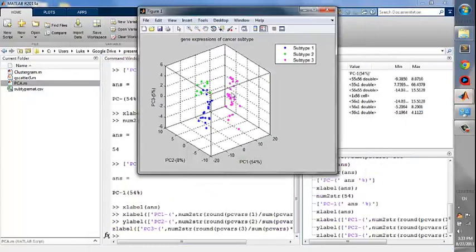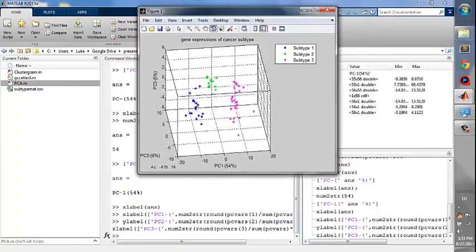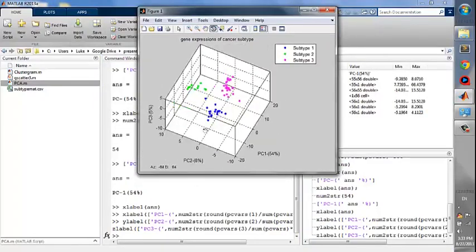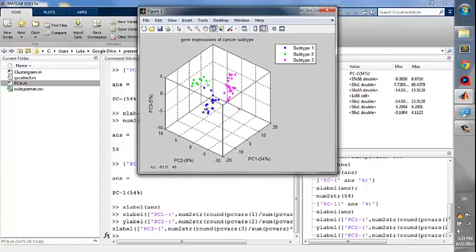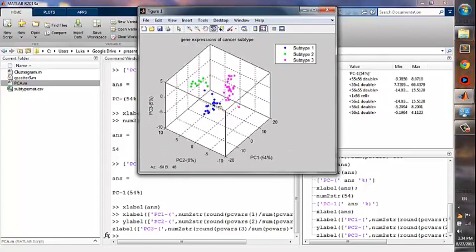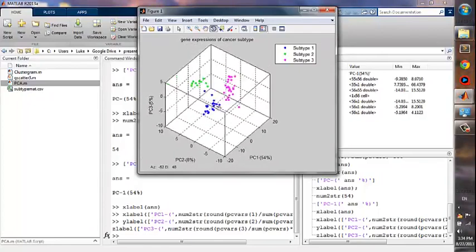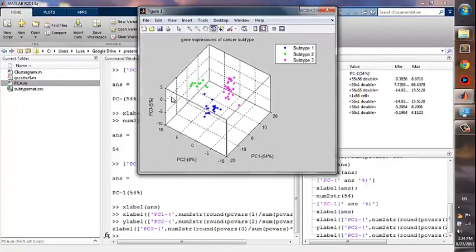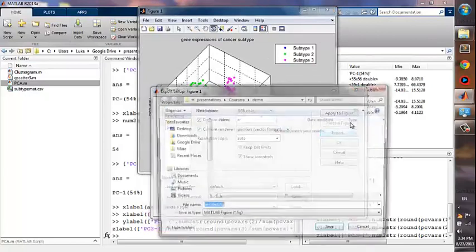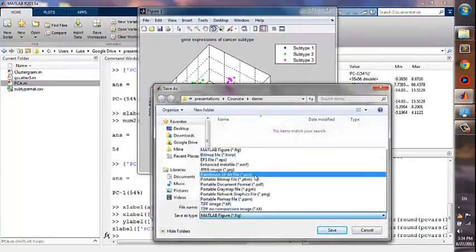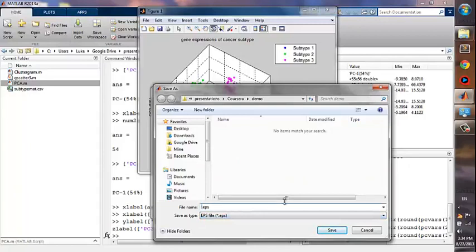Want to change the orientation of the figure? Click this button. You can rotate this box all around. After placing the figure in a proper orientation, export the figure into different formats. Click Export. I usually export it as EPS, so we select EPS format, and give the name as PCA cancer subtypes.